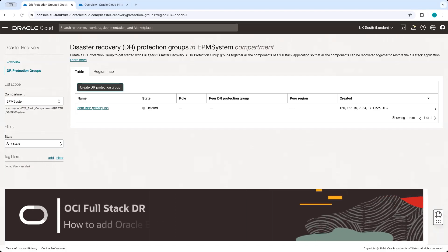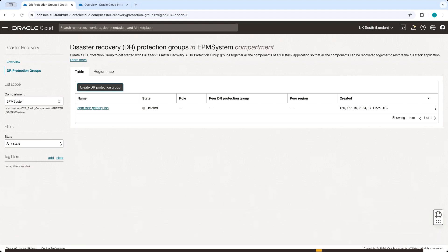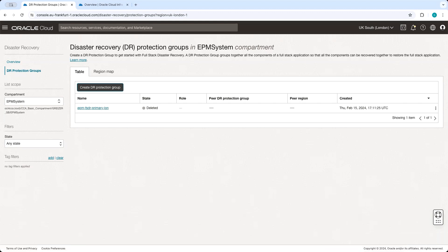Let's proceed with creation of the disaster recovery protection groups, and then we will associate them with each other. After that, we will add members to these protection groups. At this stage, we have a fully configured EPM system running in the primary London region. We have completed prerequisites for FSDR by setting up block volume groups with cross-region replication and enabling cross-region Data Guard replication on the primary database. In the OCI console, we go to the disaster recovery protection groups screen, and we can now create a new protection group in the primary UK South London region.